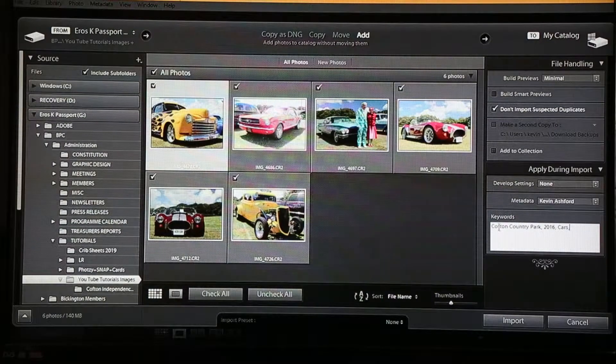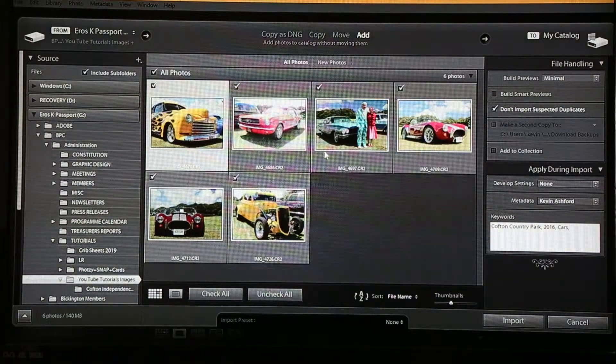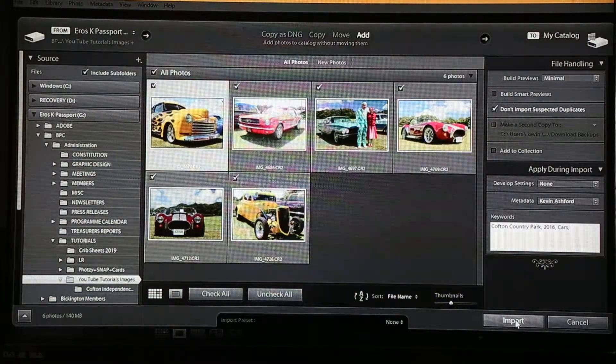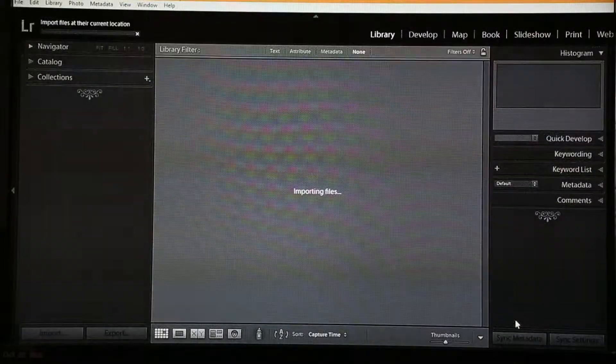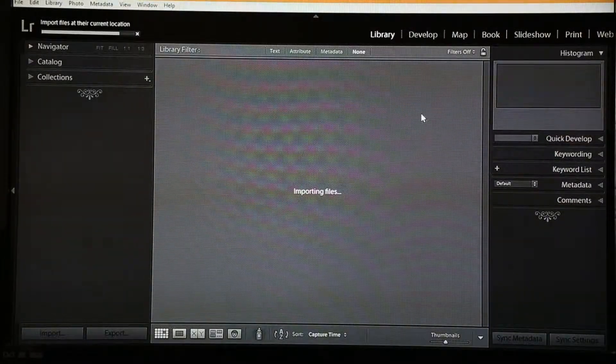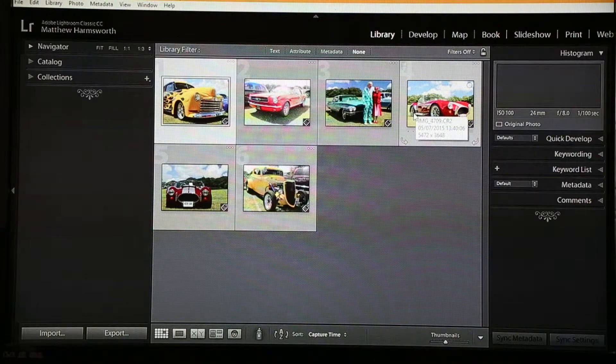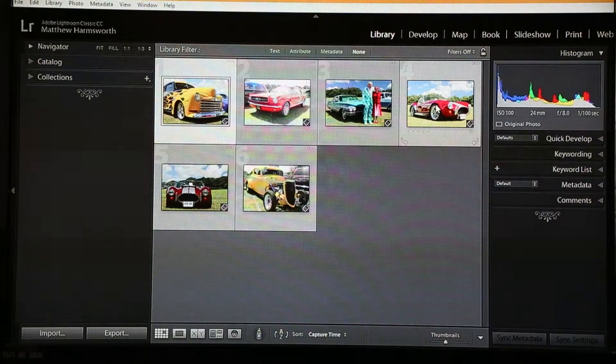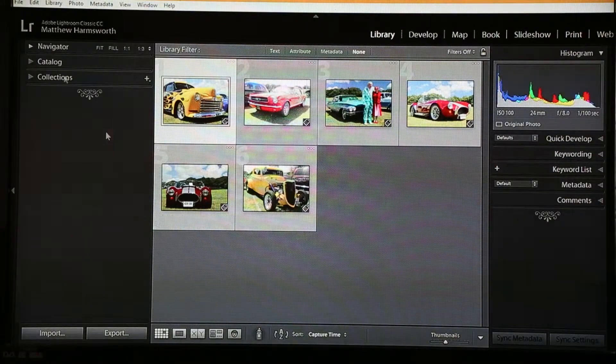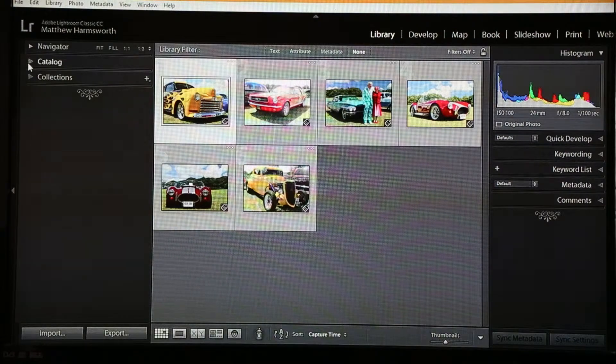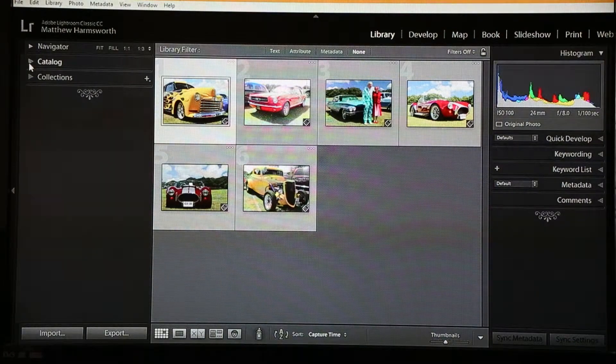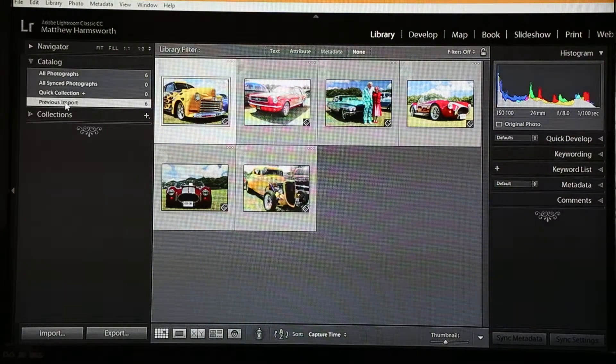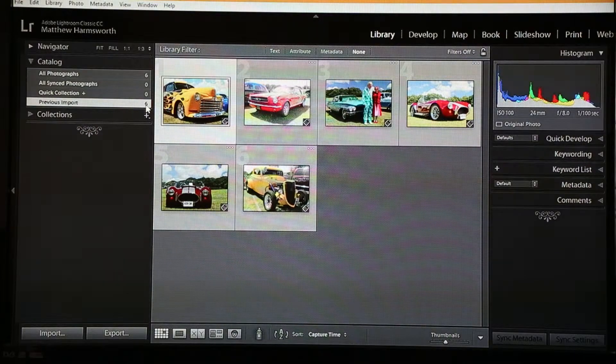Once you've done that and you've got the images you want selected, simply click the import button which will take you back to the library screen. Hey presto, the images you wanted have appeared in your library. And if we open our catalog tab, we can see here that our previous import shows six images.